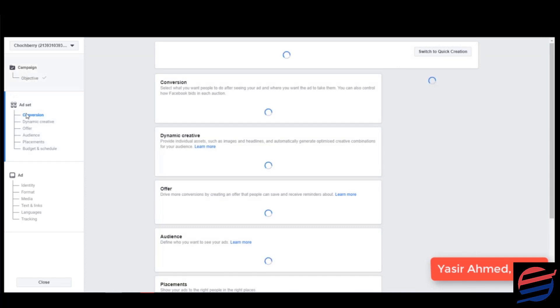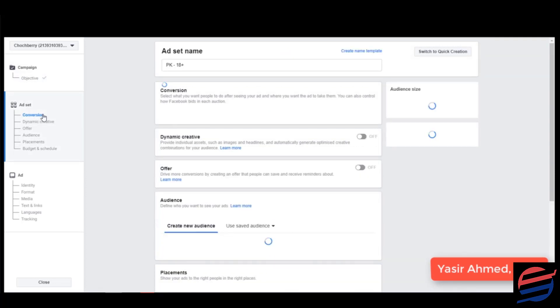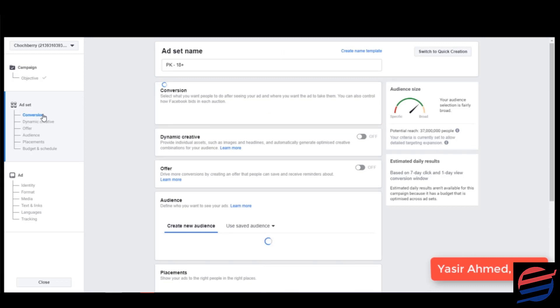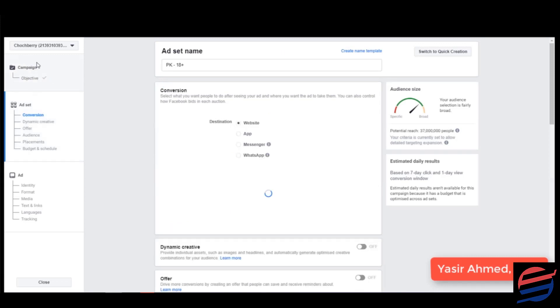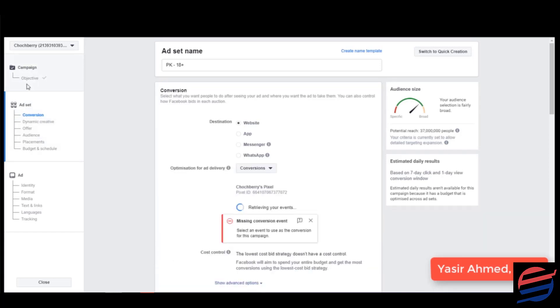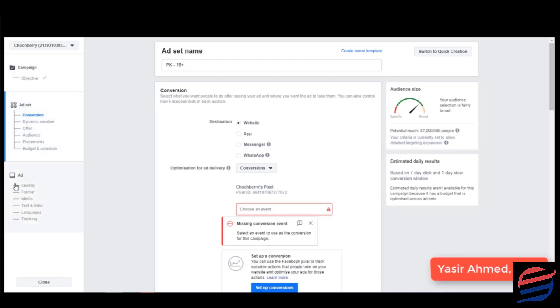Right now you need to click on continue. Now you're at the ad set level. For those of you who don't know about Facebook marketing, let me give you a small overview. This is the campaign objective, this is the level for campaign selection. This is the level for ad set and this is the level for ad. So over here we select the campaigns, over here we select different kinds of audiences that you would like to target, and over here we specifically create our ad.